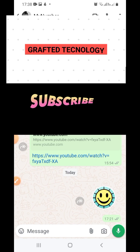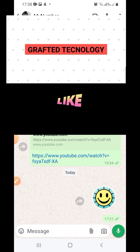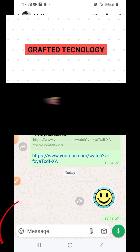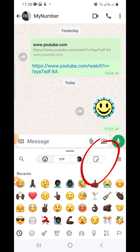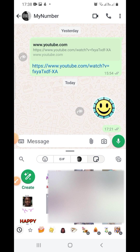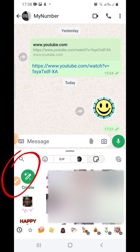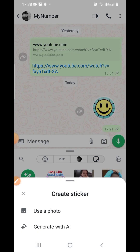In this video I want to show you how you can create stickers in WhatsApp. Come to this point and tap, then go to this point and tap on the sticker icon. You will see the 'Create' icon — tap on it. There are two options: create a sticker using a photo from your gallery, or generate one with AI.